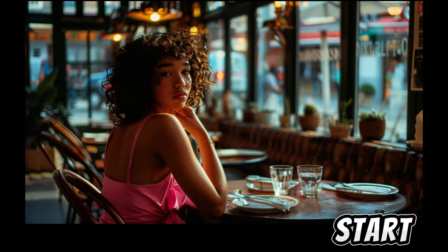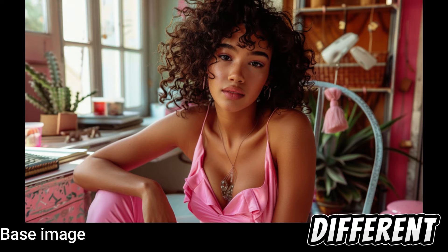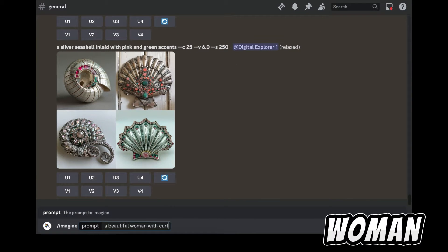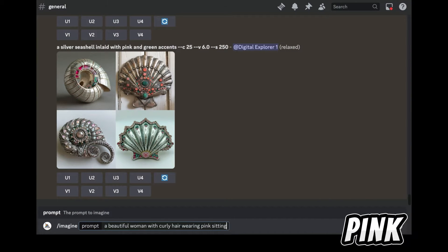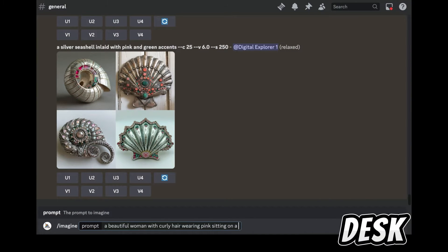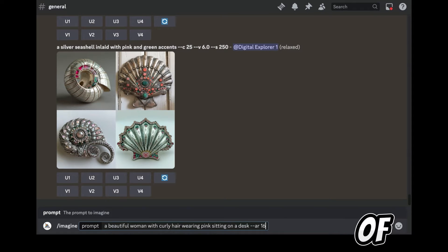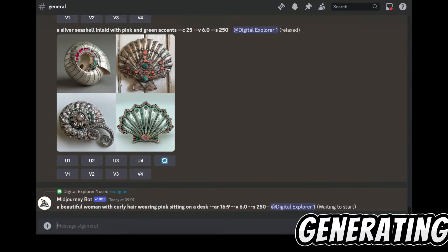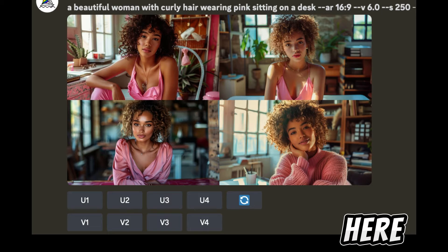To start using this parameter, first you need to generate a base image that you want to place in different scenes. For this example, I'll use the prompt: a beautiful woman with curly hair wearing pink, sitting on a desk, with an aspect ratio of 16 by 9. I'll press enter and the image will start generating.